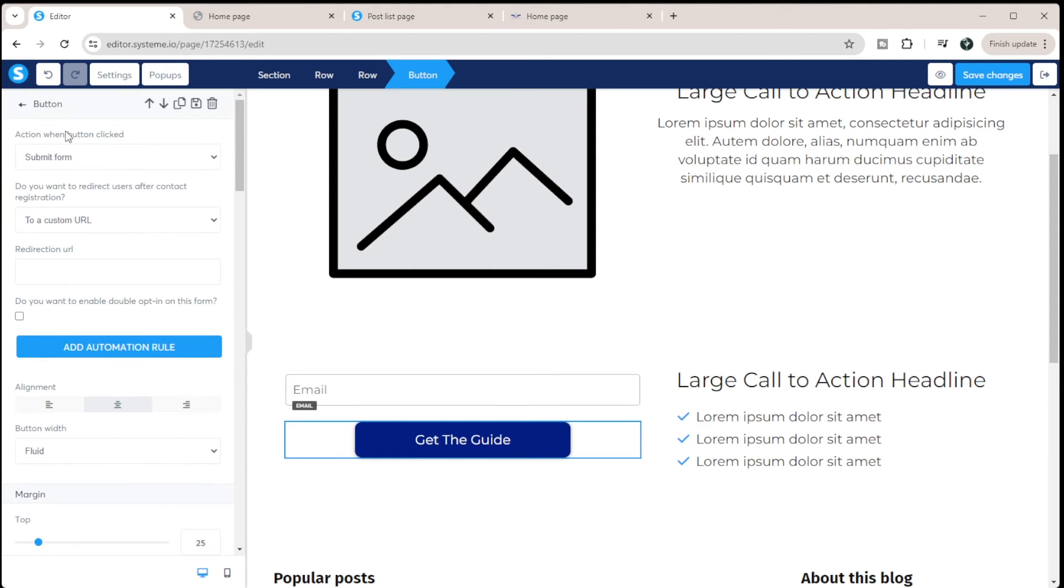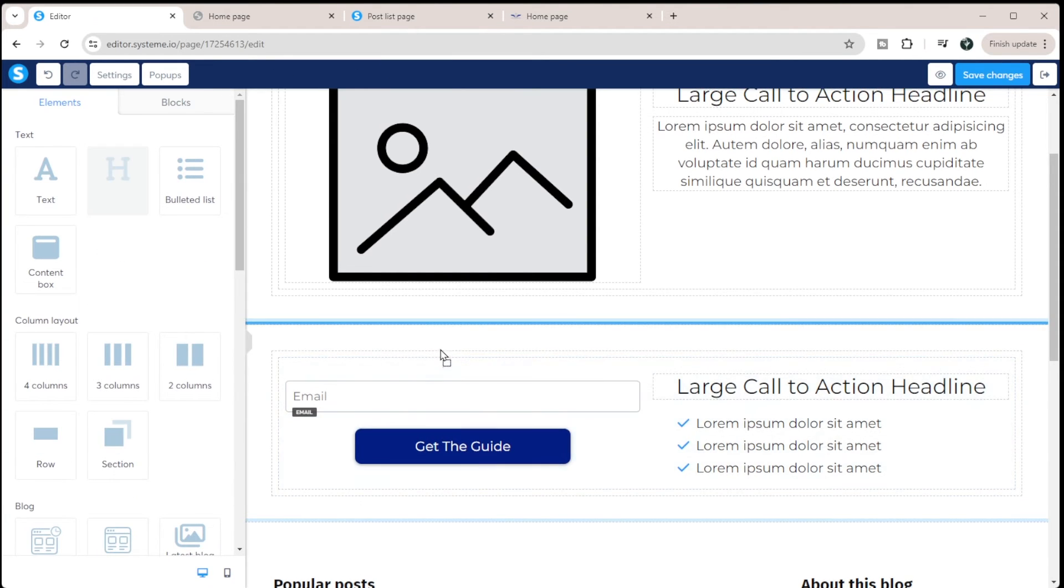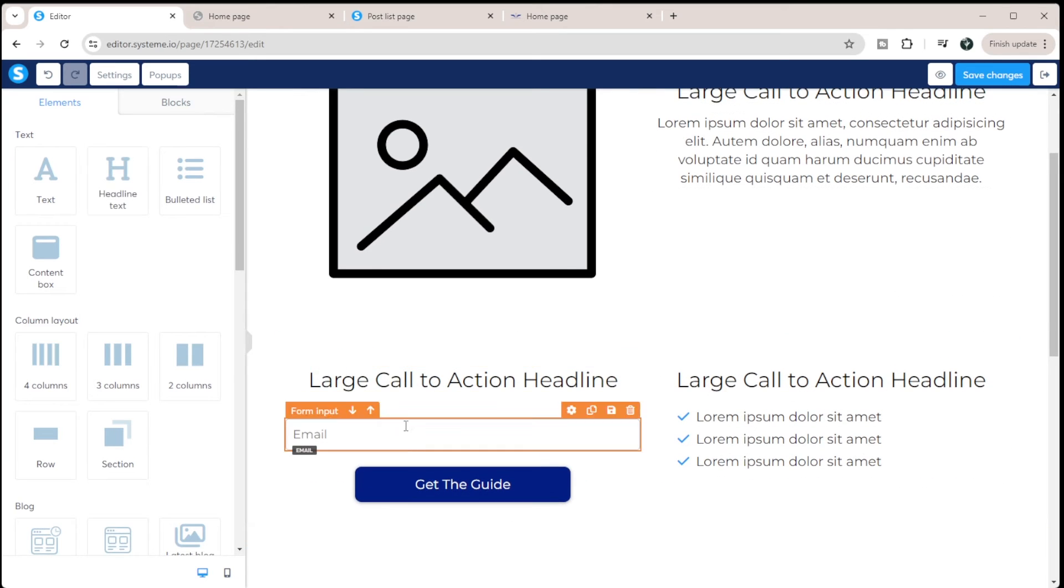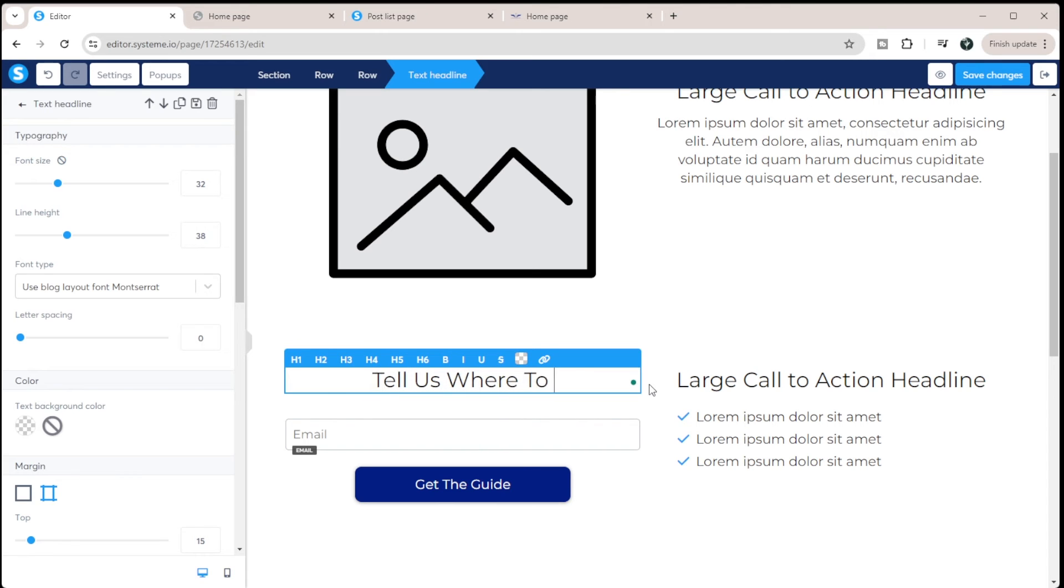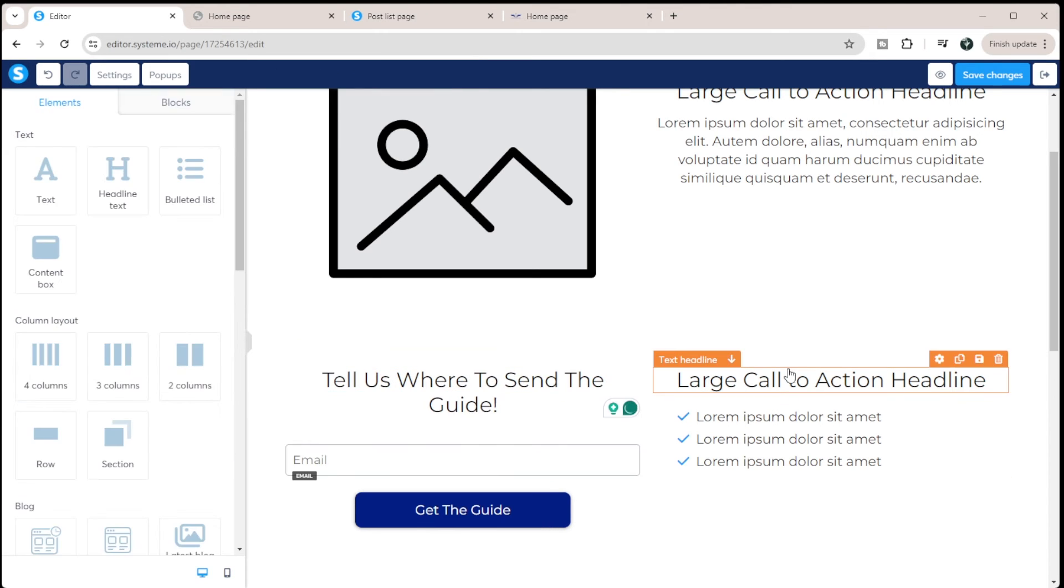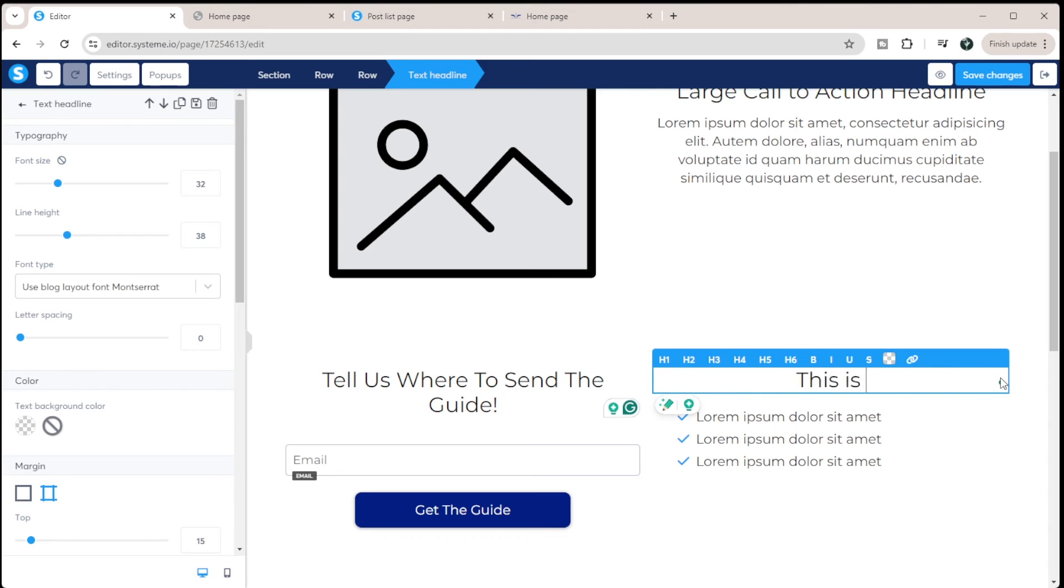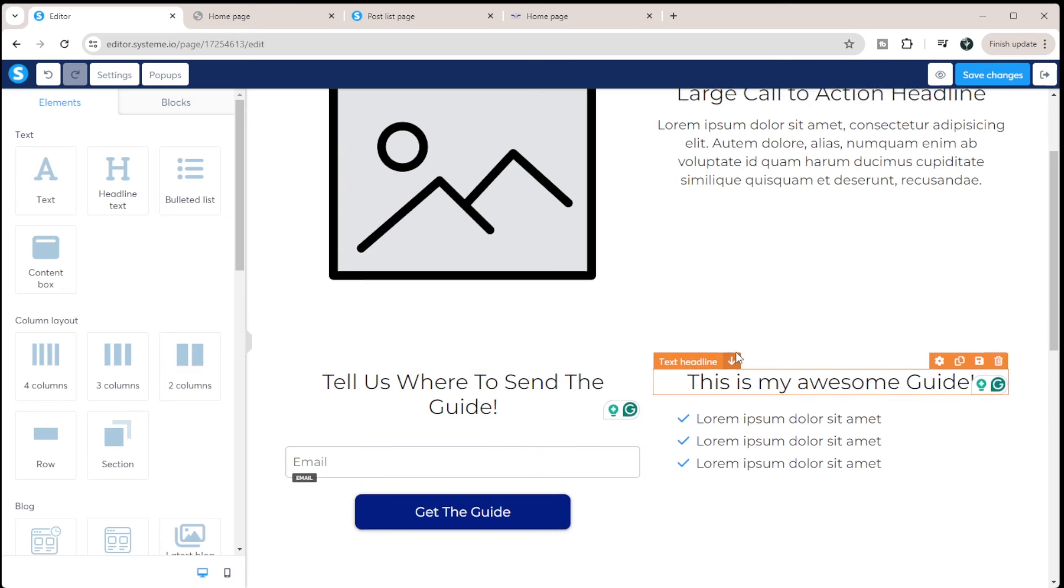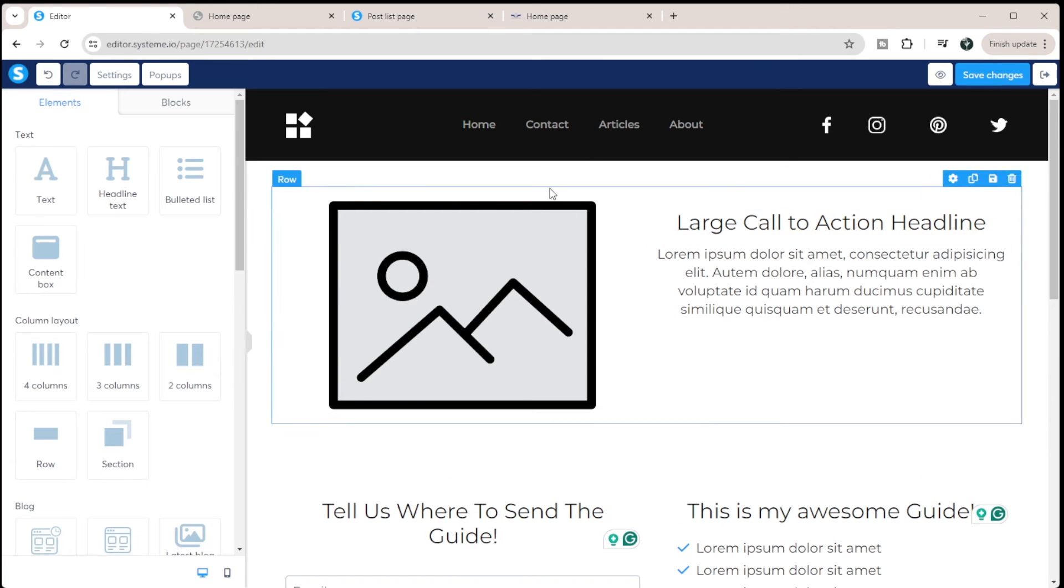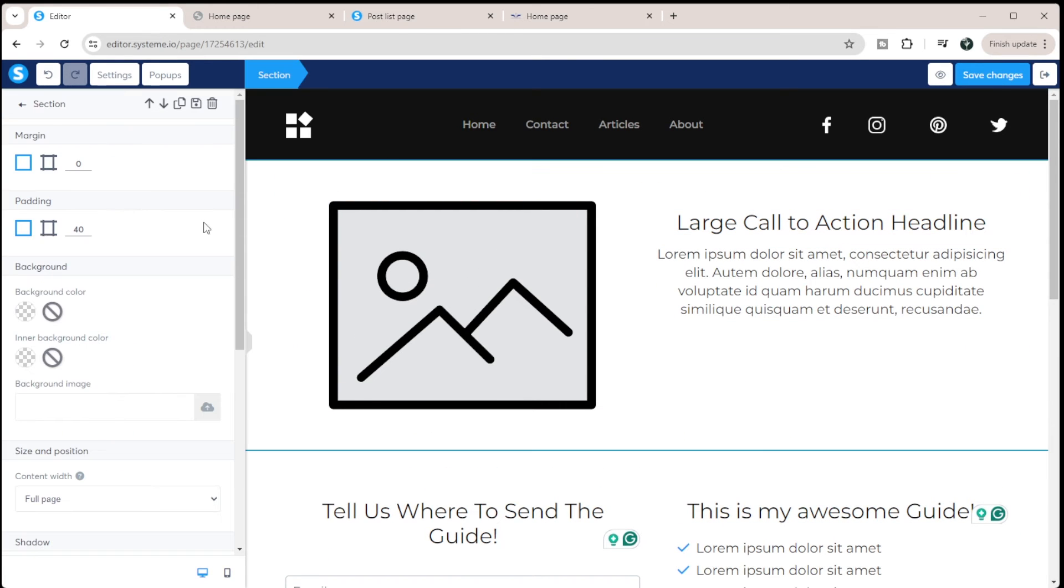And then I'm just going to add a heading here. So it looks good. I want to make sure I get it within that row. So I'm just going to say, tell us where to send the guide. And then here I can say something like, this is my awesome guide, right? So there's my opt-in, this is kind of my hero. And I can always change the background.